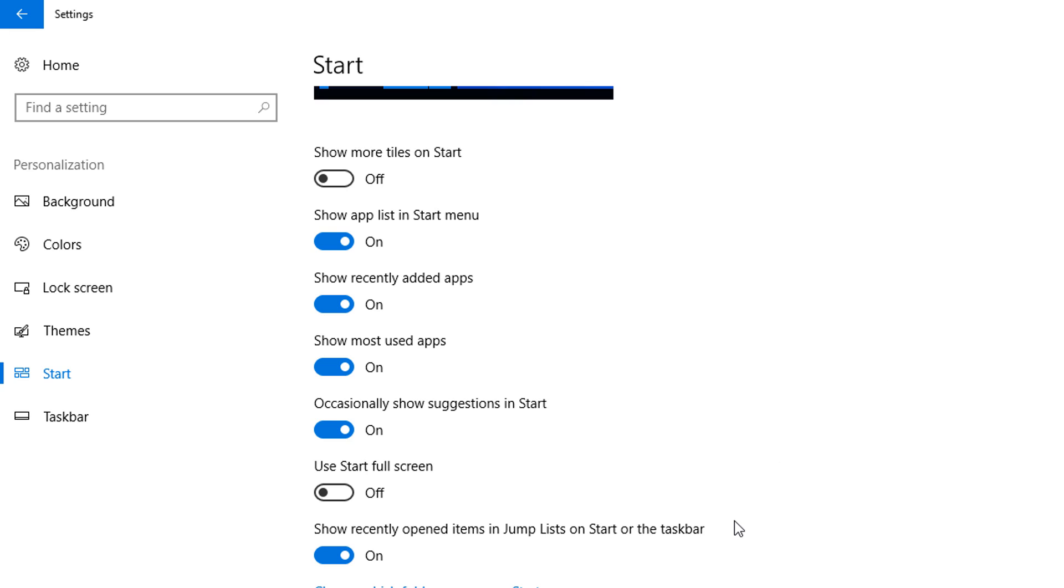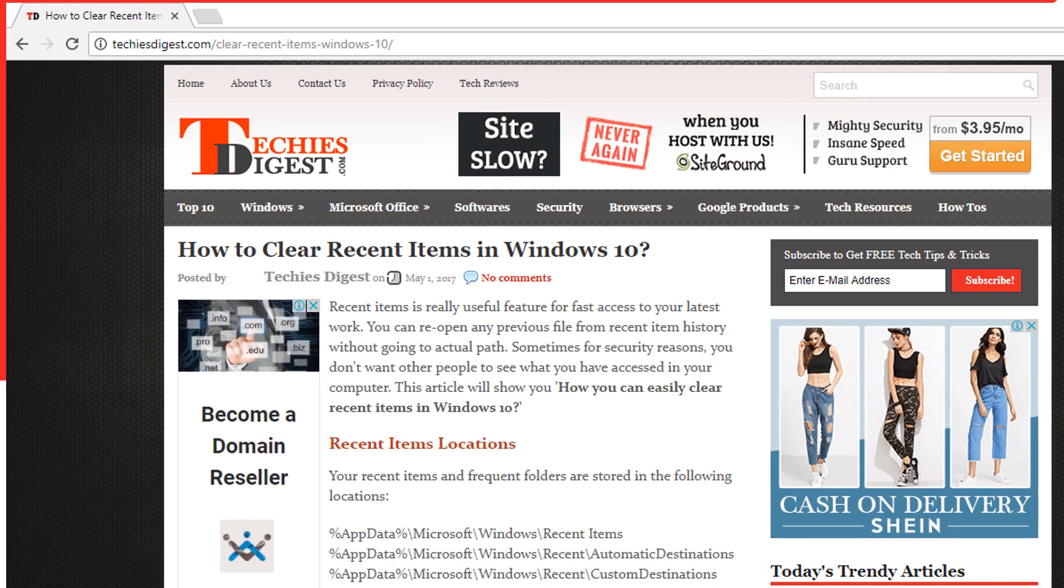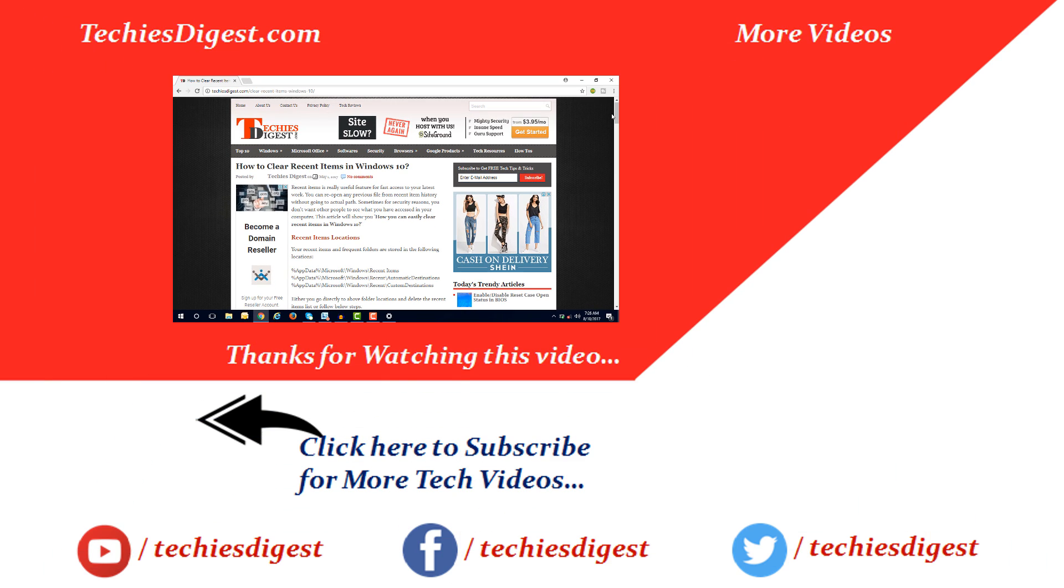That's all in today's video. I hope you have liked this video. If you have not subscribed to our YouTube channel, then do subscribe and press the bell icon to get the latest tech videos. Don't forget to like and share this video. See you in the next video. Till then, bye bye.